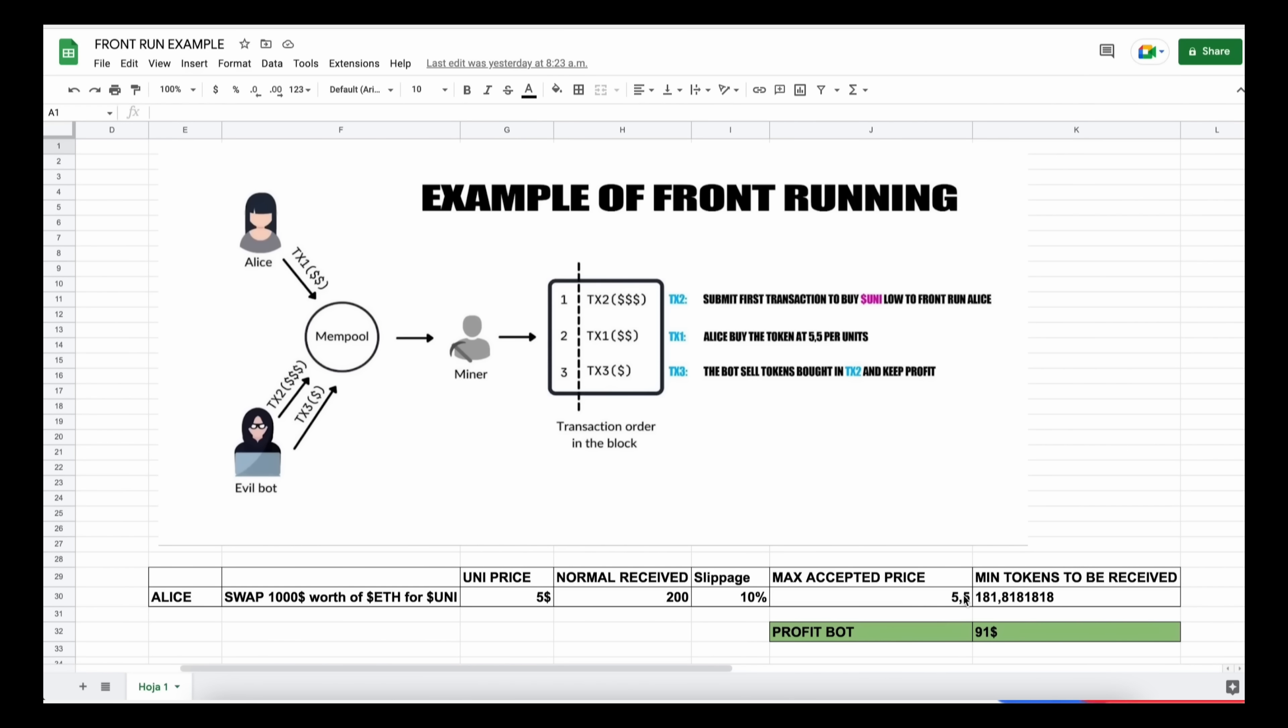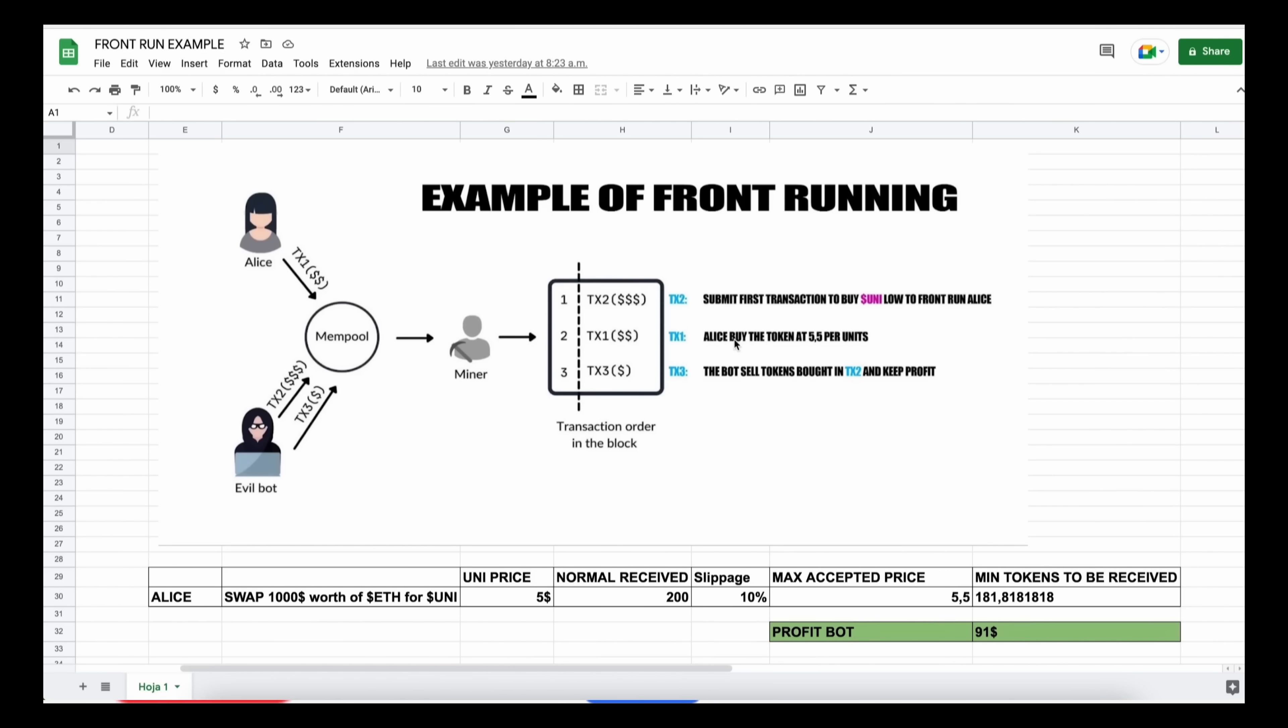So when Alice submits the transaction using MetaMask, the scenario will be like this: our bot will spot Alice's transaction and buy UNI token at the price of five dollars and increase the price. So Alice will buy higher. Alice will buy 181 units of UNI token at the price of 5.5. So our bot will sell all the tokens bought on the first transaction and then keep the profit, which in the example is about 91 dollars minus gas fees, all of that in the same block.